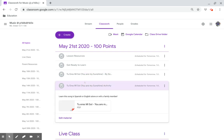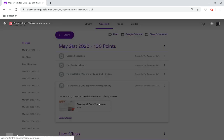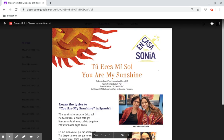You are my sunshine activity. Learn this song in Spanish or English, alone or with a family member. Click on this link to see the details.